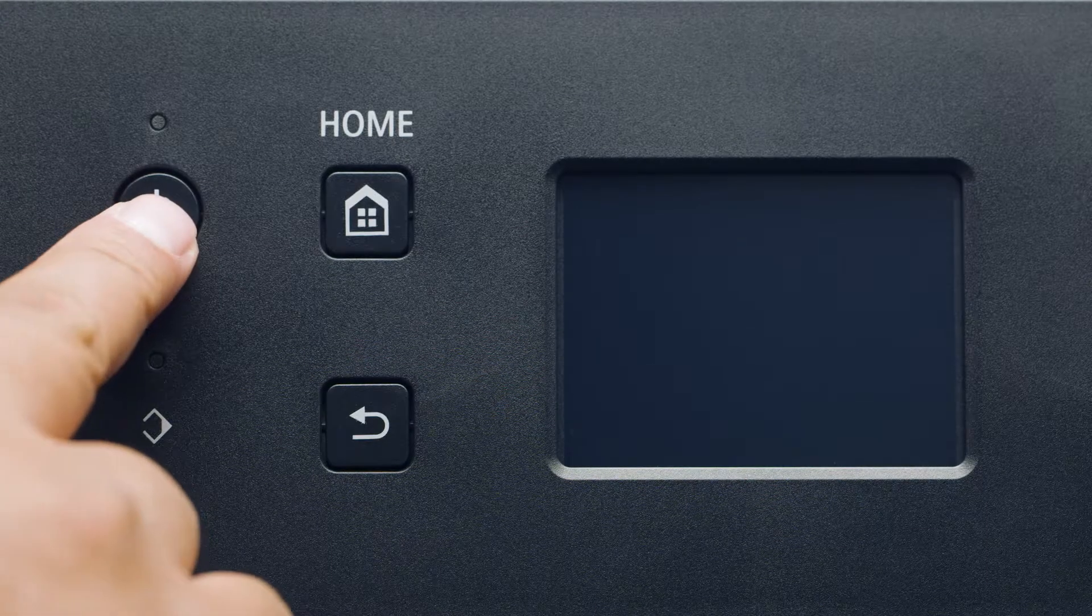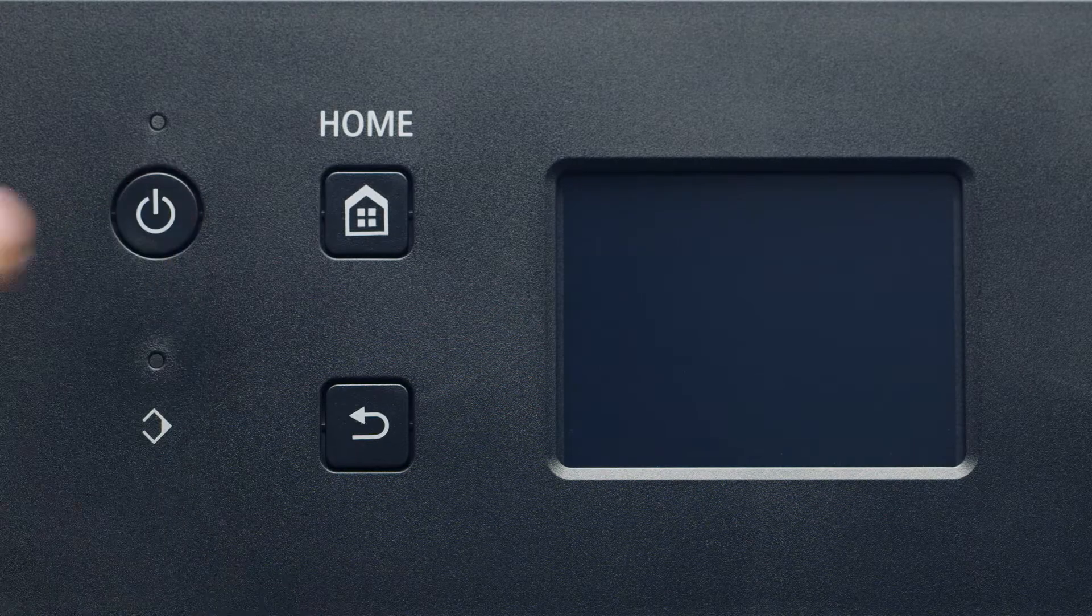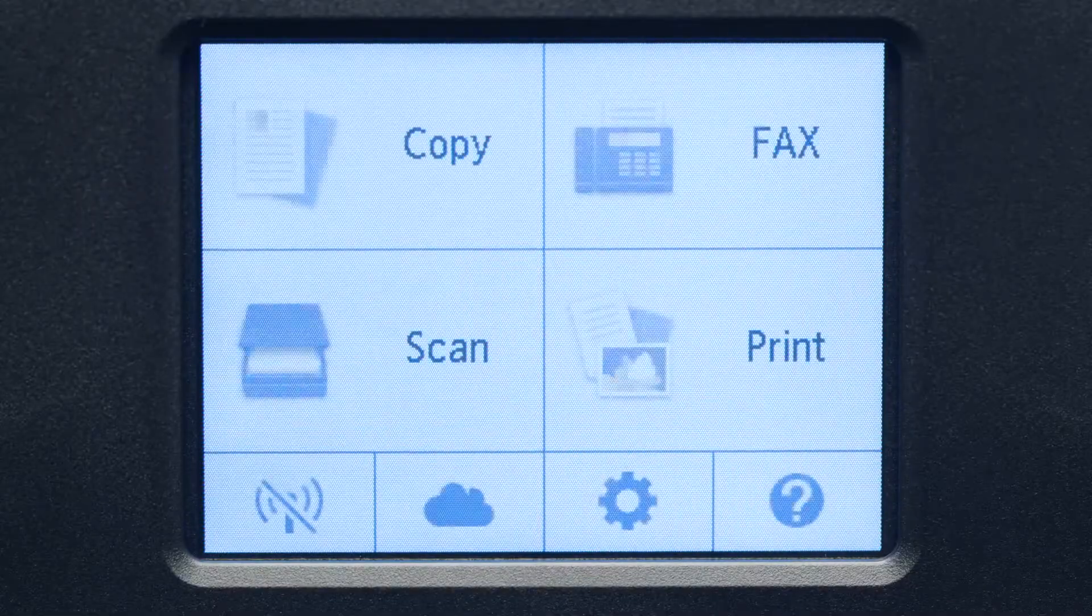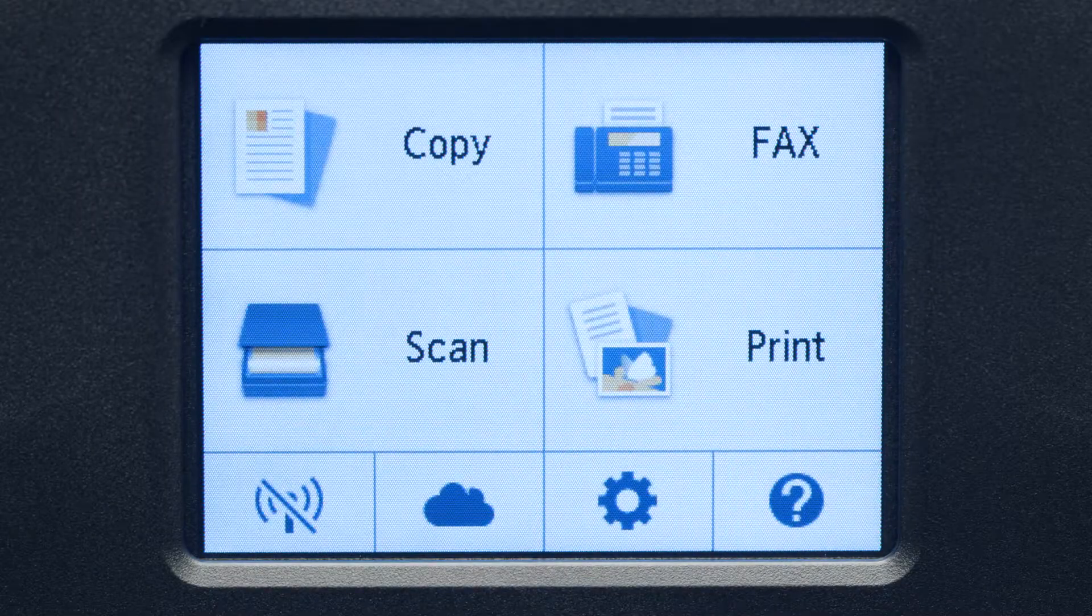First, make sure your printer is plugged in and turned on. The main screen will be lit up when the printer is on.